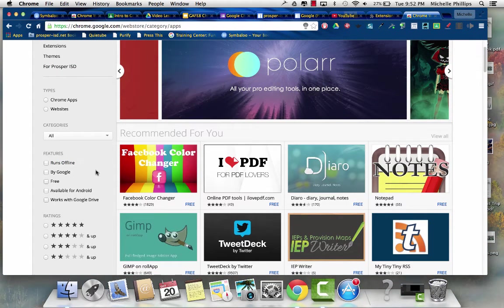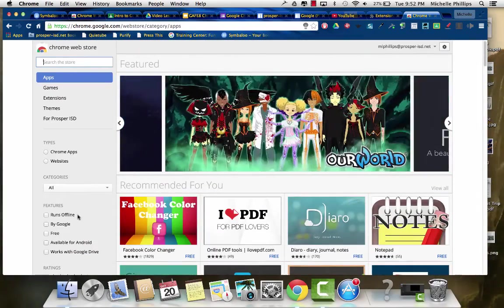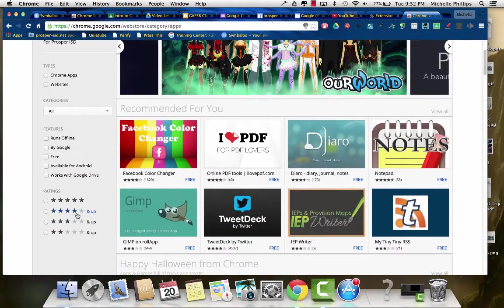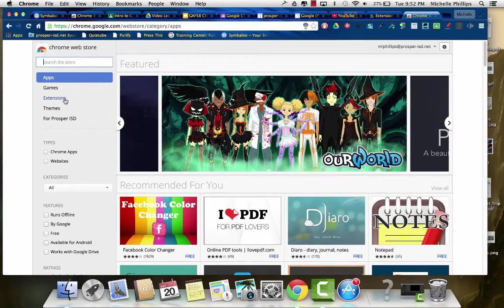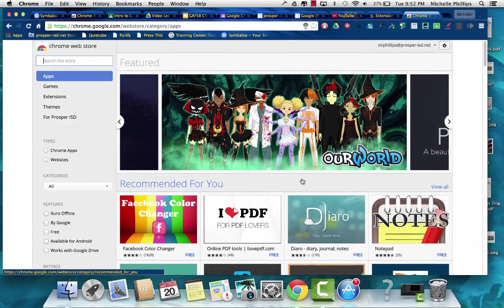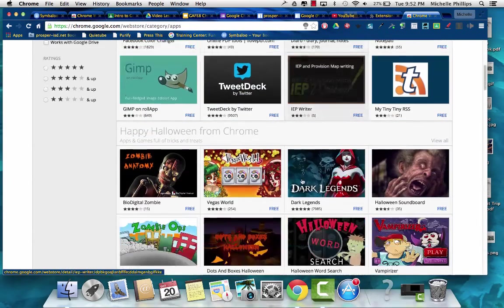You can also look at ones run offline by Google, works with Google Drive. You can look at ones by the ratings they were given. Let's take a look at the featured apps.